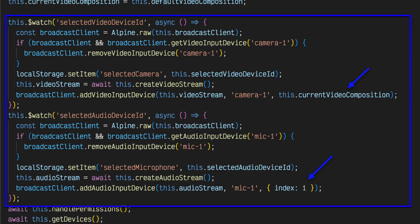In the previous lesson, we saw that StreamCat listens for changes on the selected audio and video device ID variable, and creates the appropriate media stream. We can modify the method that watches those changes to add the media stream to the broadcast client via add video input device or add audio input device. Notice that we first must remove any existing streams before adding the new stream.